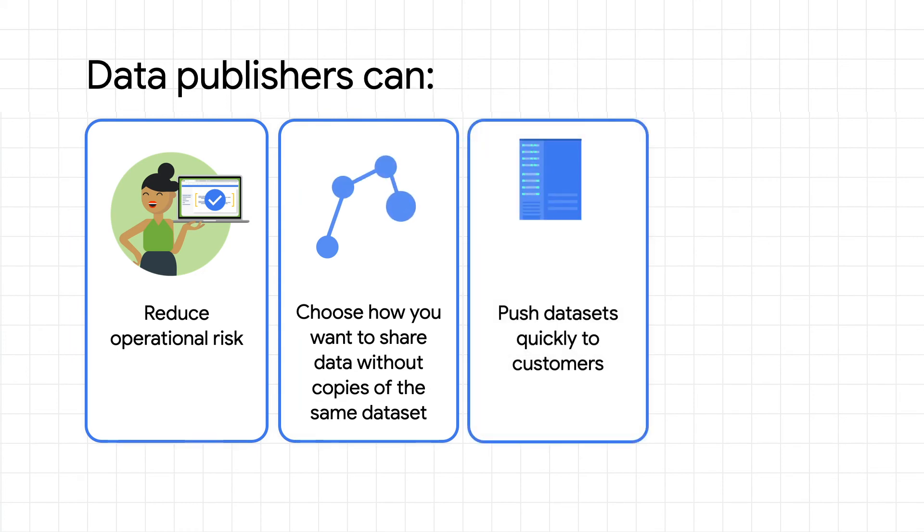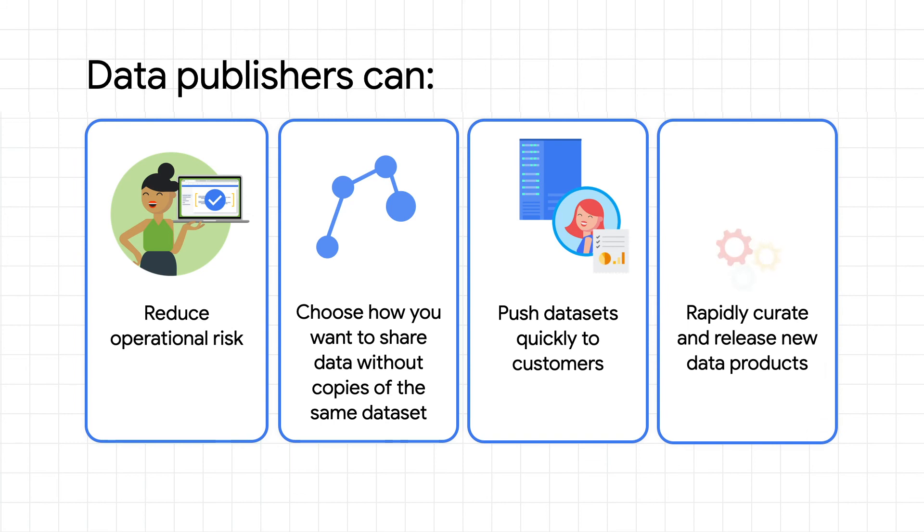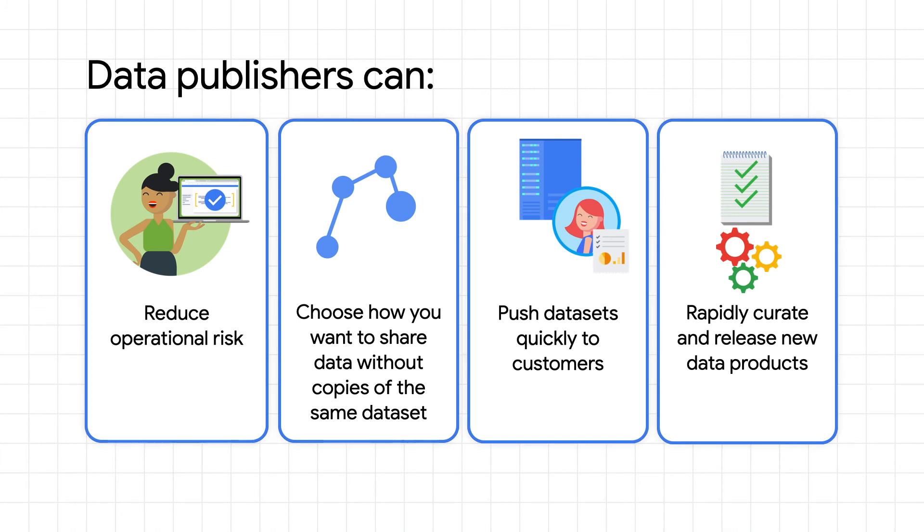You can push datasets quickly to existing customers, with data exchanges made immediately, ready to query. And integrating product feedback on the shape of the data can be as simple as modifying the embedded transformation directives written in SQL for your views.